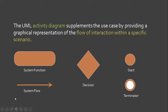The UML Activity Diagram supplements the use case by providing a graphical representation of the flow of interaction within a specific scenario. This is for elaborating the scenario or scenarios that you included in the use case diagrams.